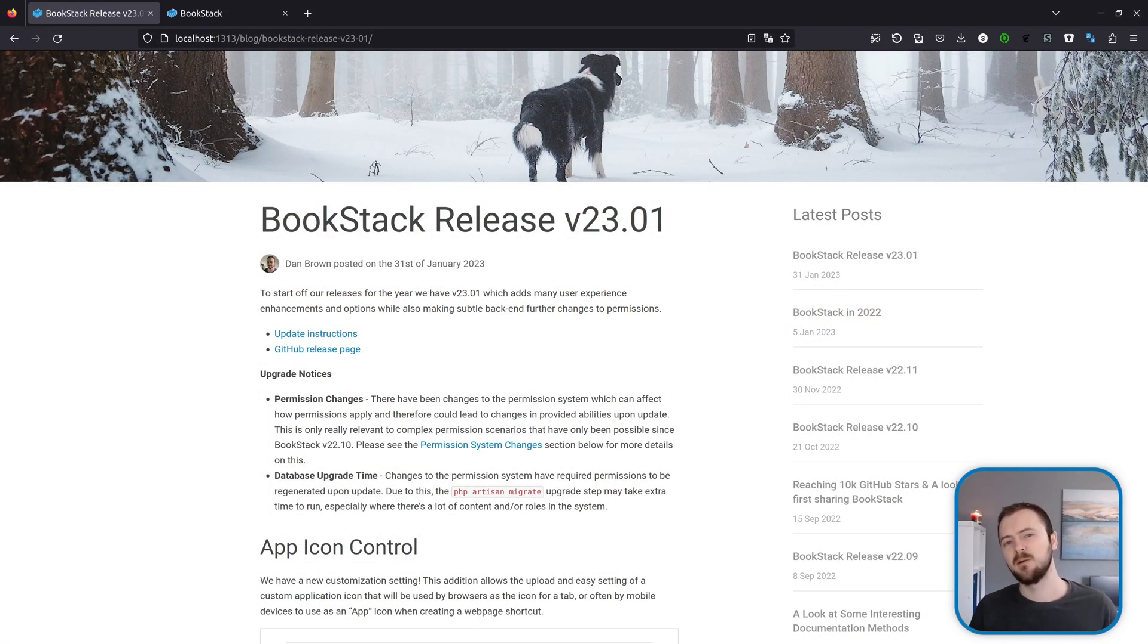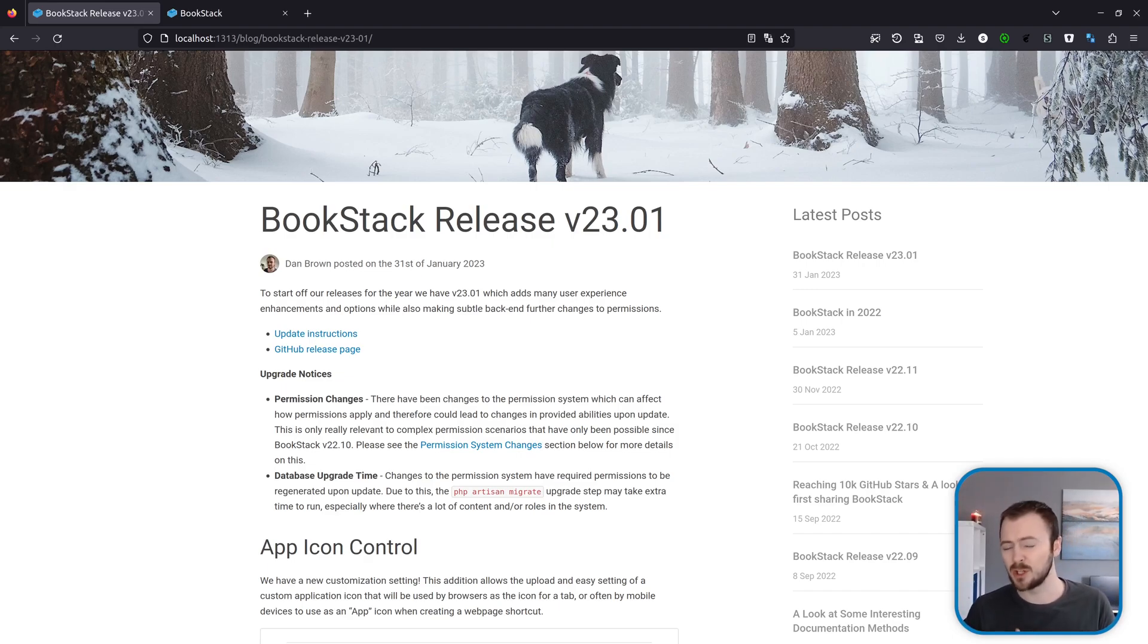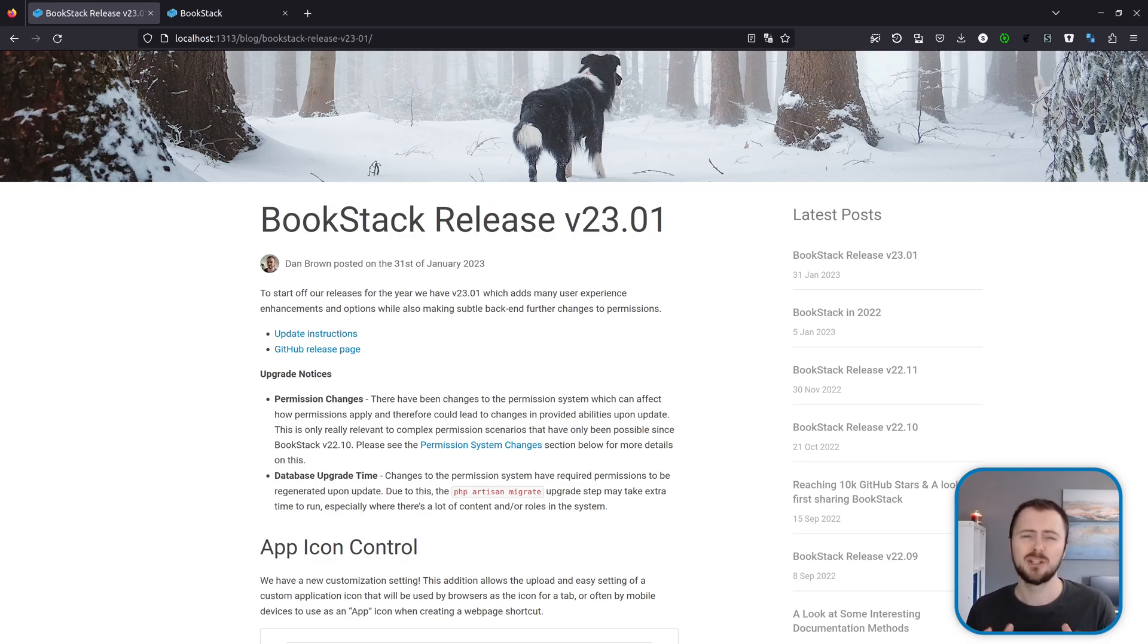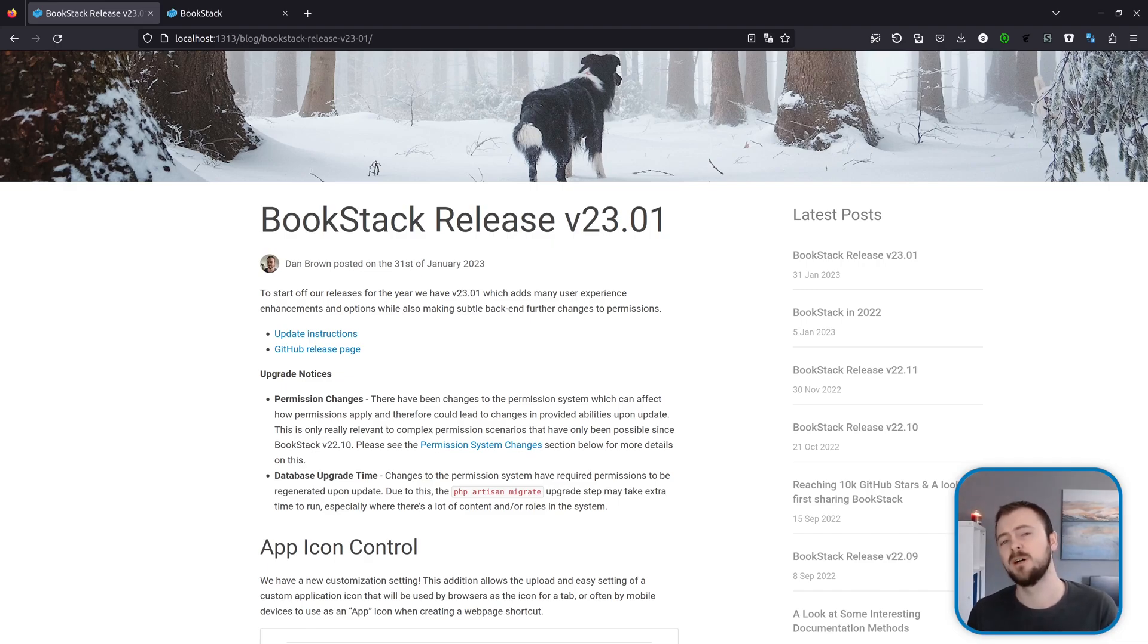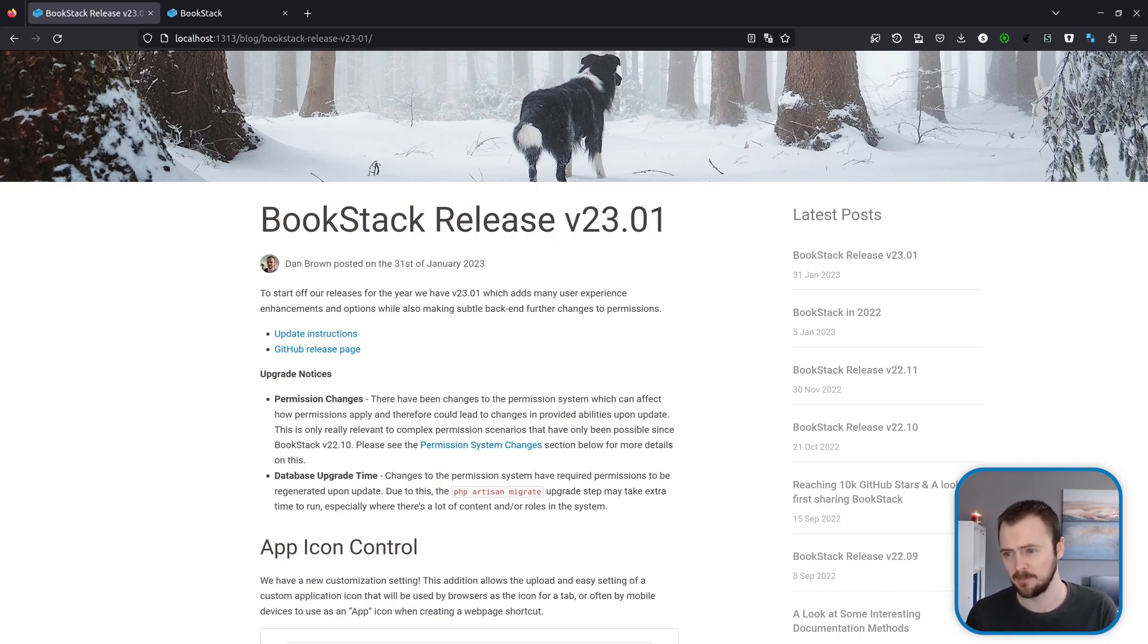Before we jump in, there's a couple of upgrade notices to be aware of. One of those is a change to the permission system which could change how permissions apply within the system and the access that people have. This only should apply in really complex edge case scenarios that have only been possible since BookStack 22.10, but if you want to find out more information I'm going to run about permissions later on in this video or you can find out more in our blog post page here.